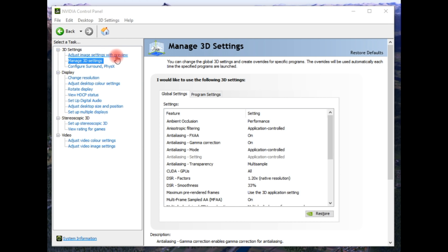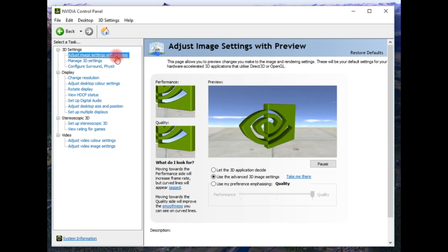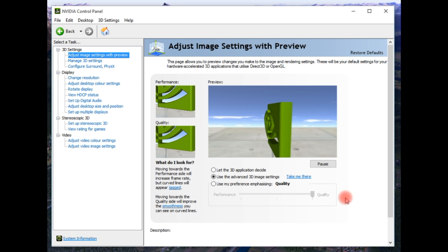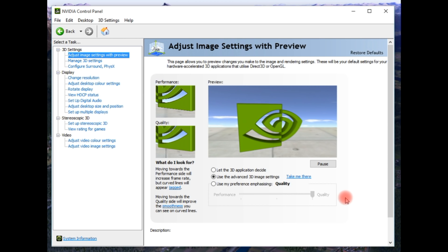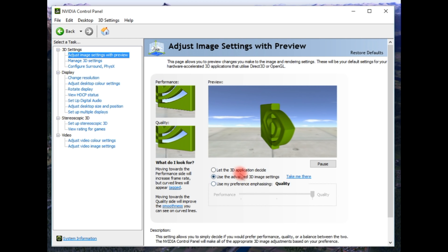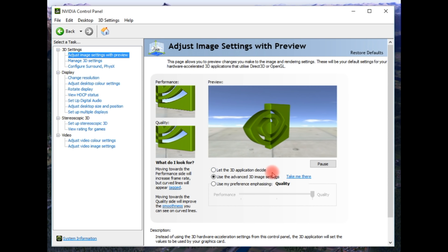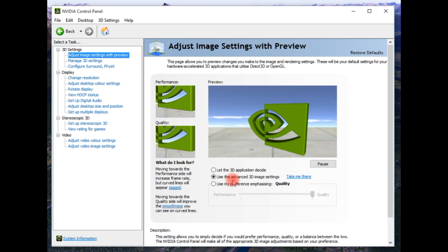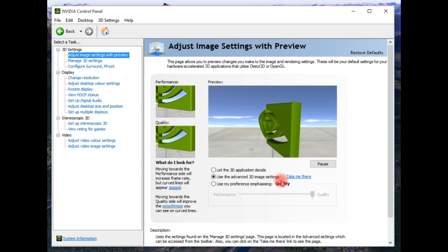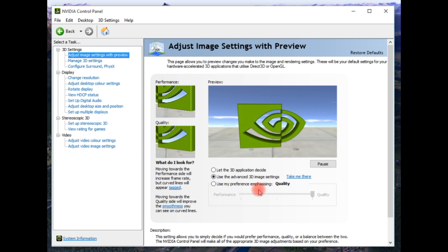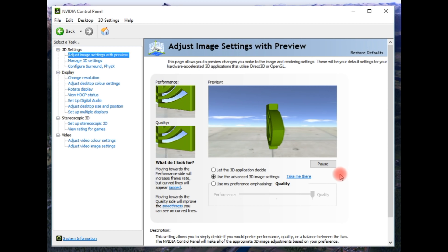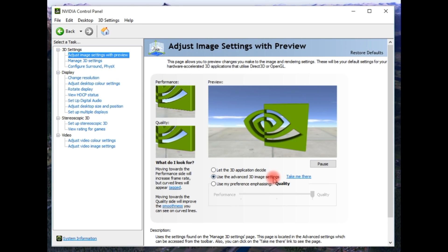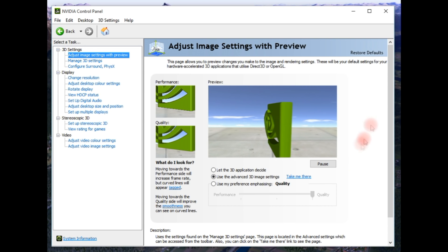If you go to adjust image settings with a preview, you get this. Some of you will have seen this, some of you will not because not everybody looks at it. It's got let the 3D application decide on the best settings, use the advanced 3D image settings, or use my preference emphasizing quality. At the moment, you can see it's used the advanced 3D image settings is ticked.